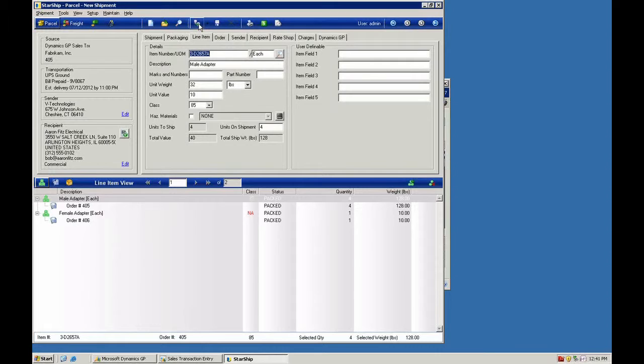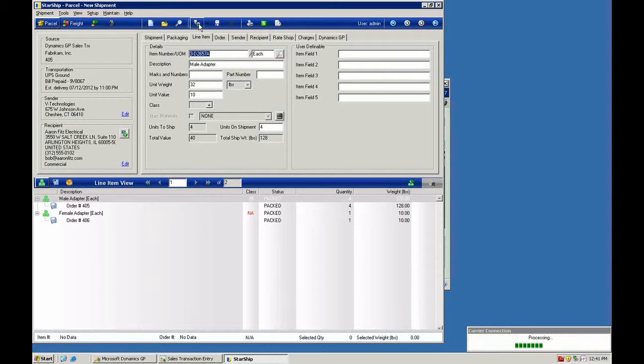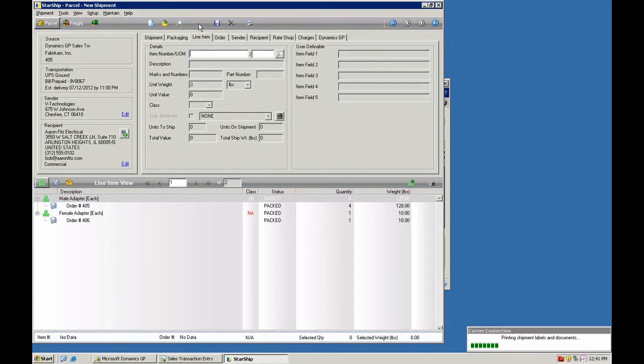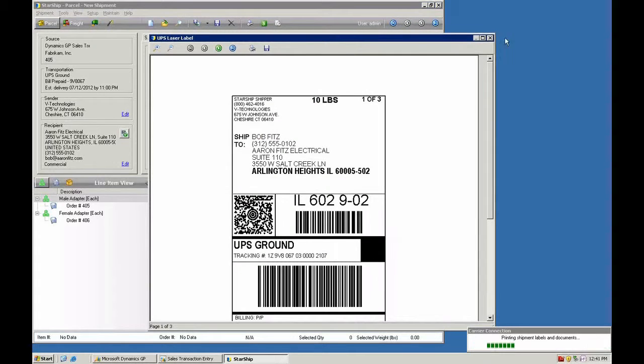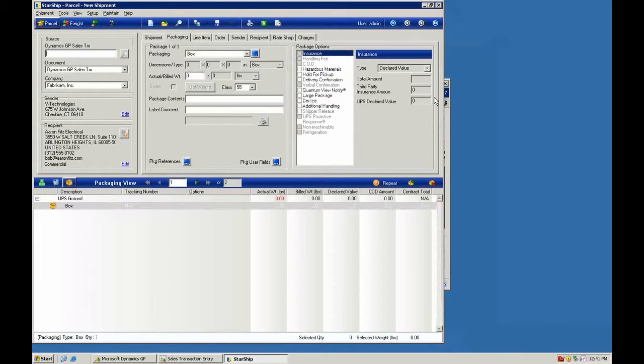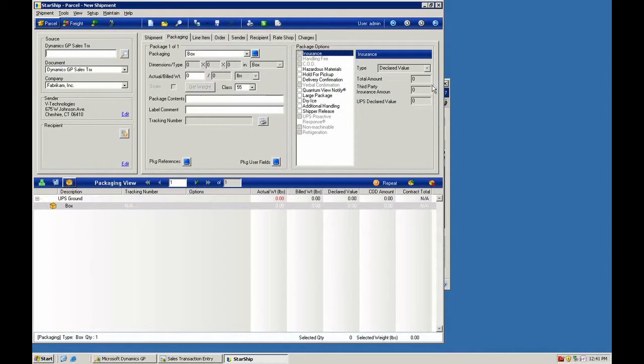Now if we save this transaction, we can take a look back in GP. Starship will take the freight amount. We'll divide that evenly across the number of orders that there are. And then we'll also take the tracking information related to each order for each quantity of the product that was shipped and put that into the notes.